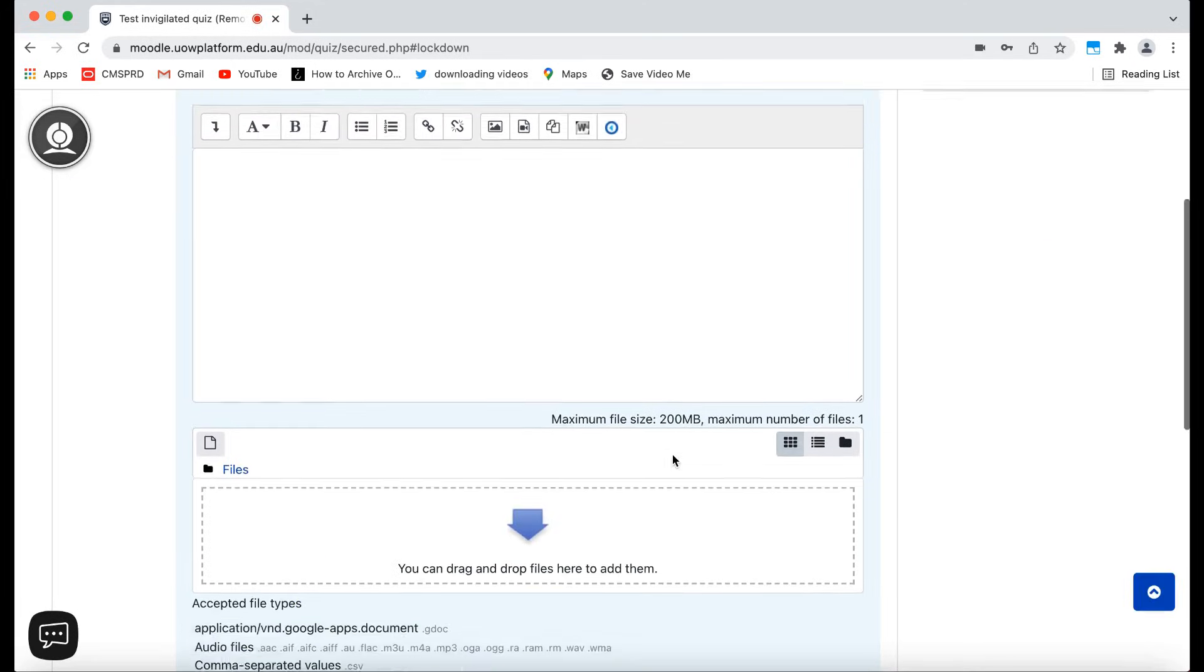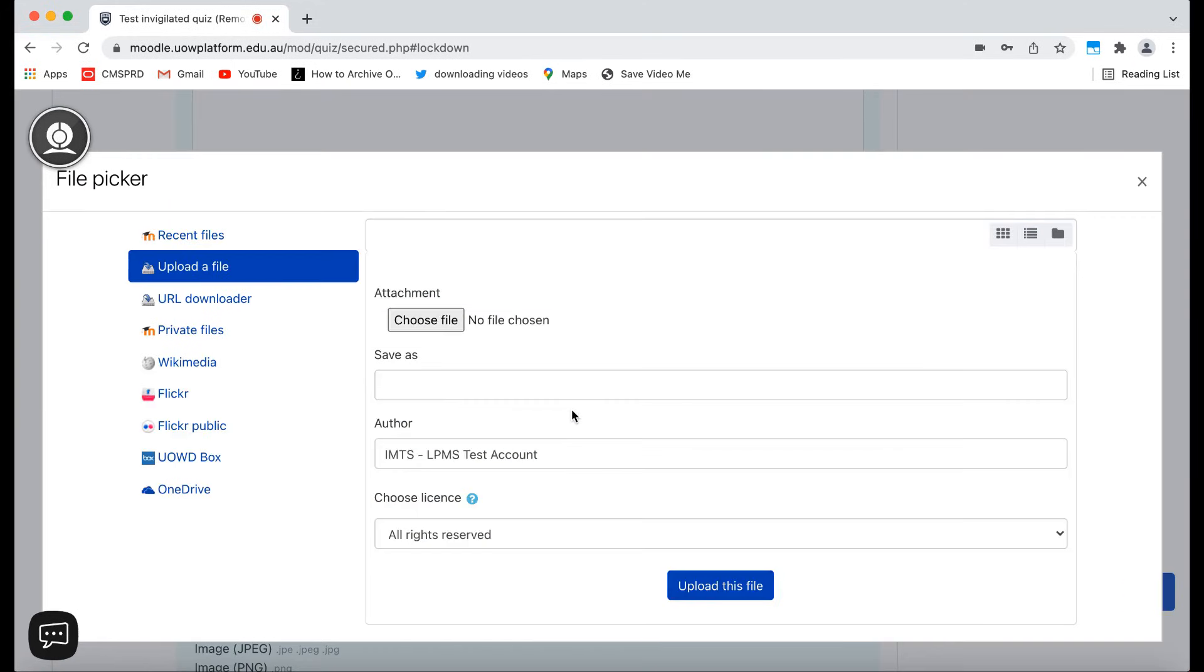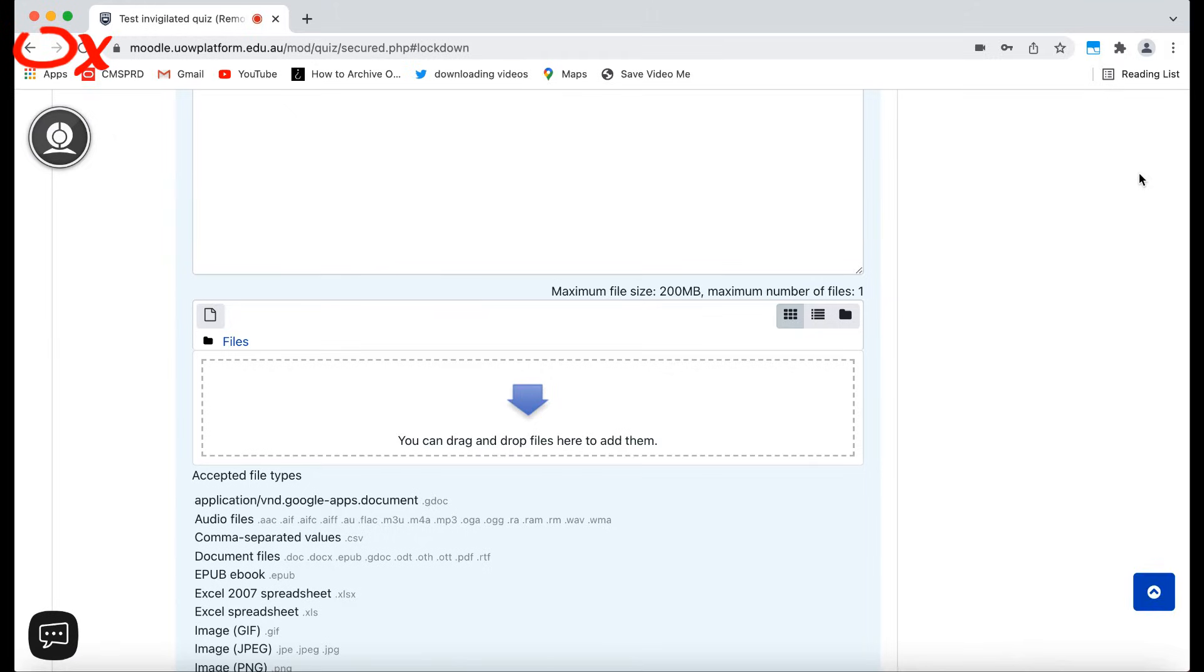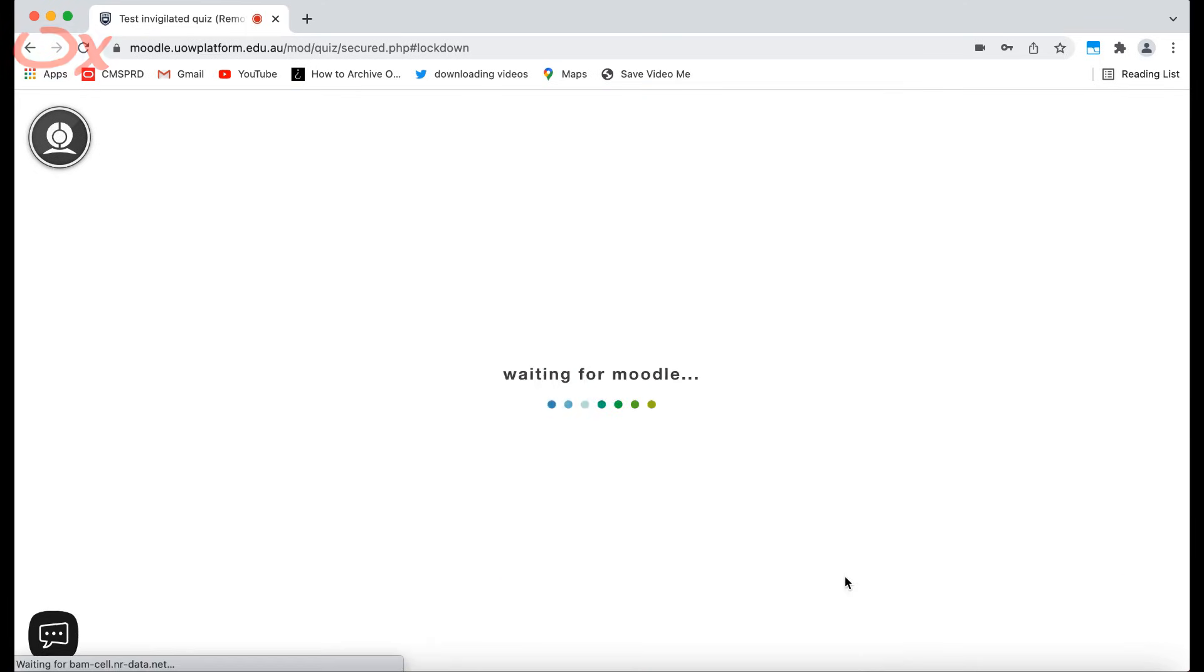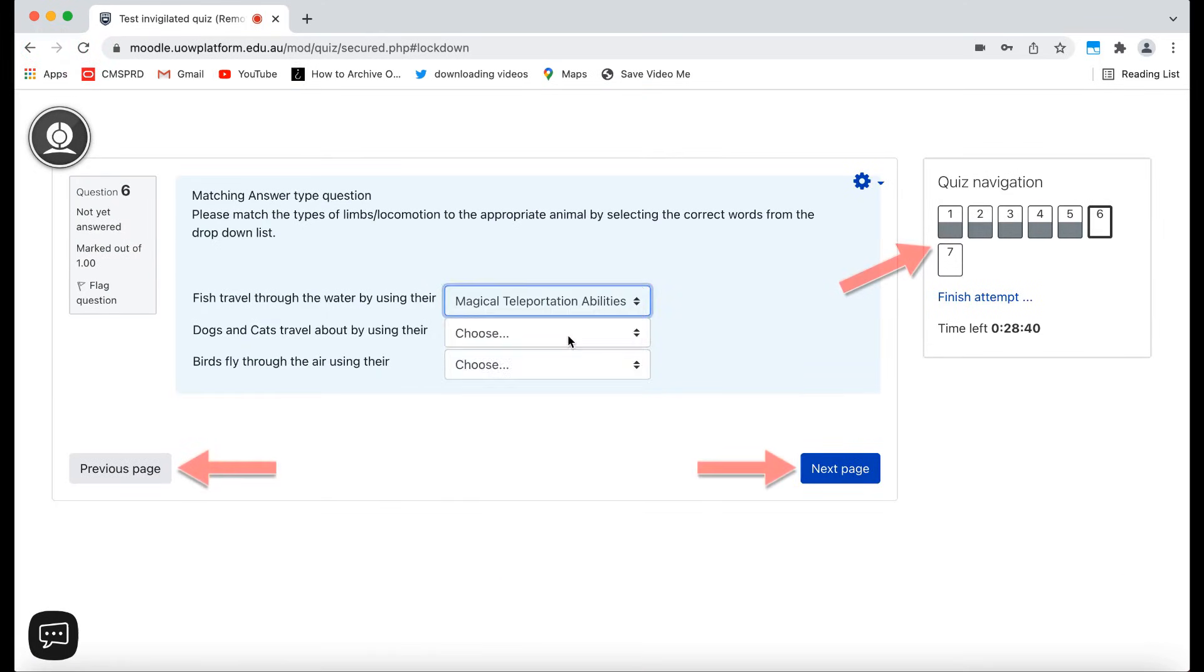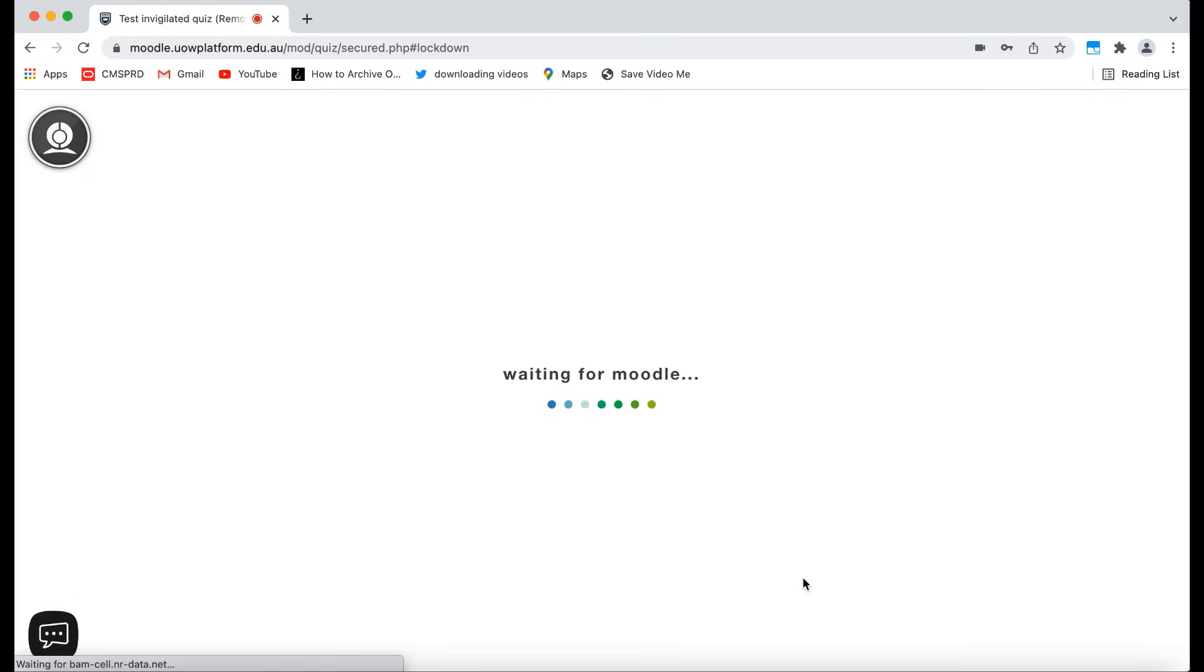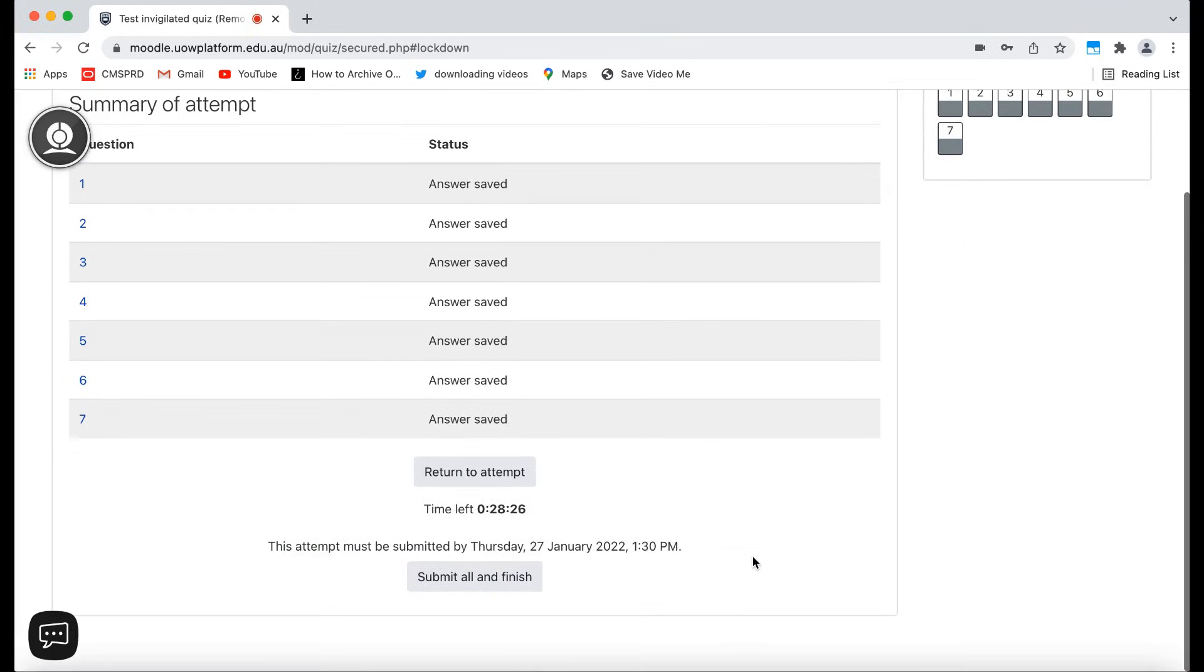If you need to upload any PDFs or scans of manual working out, you can upload files through the file upload options as needed. Do not use the browser forward and back buttons to navigate your exam. Use the links within the exam activity. When complete, be sure to submit all and finish on your exam as needed.